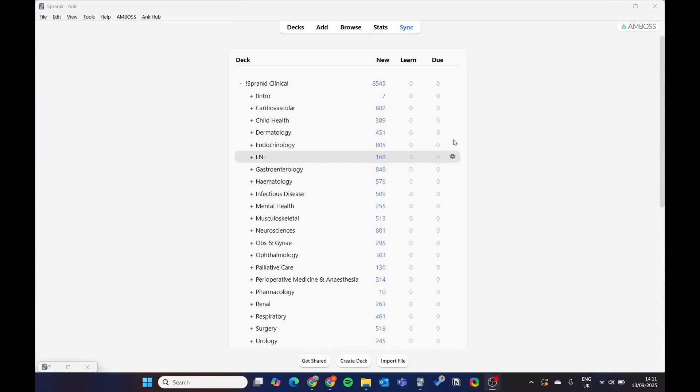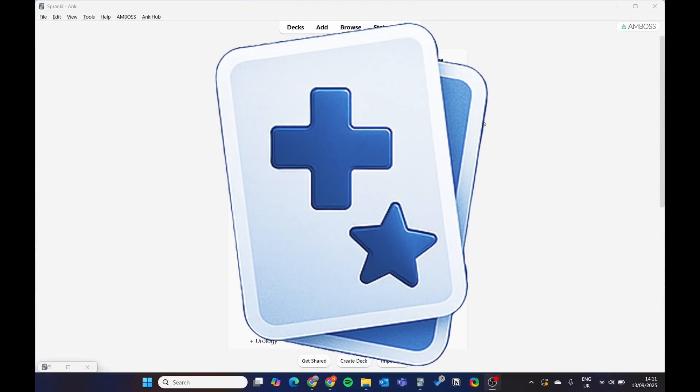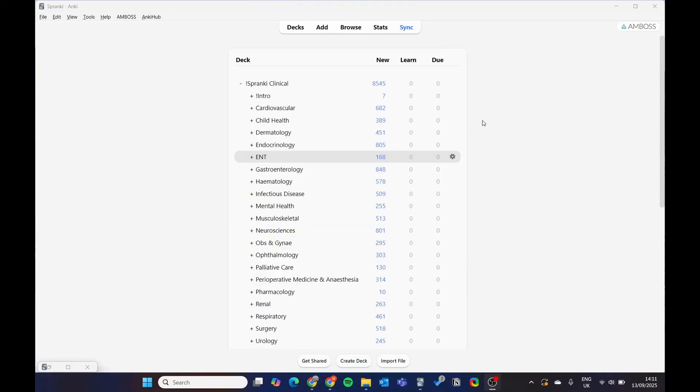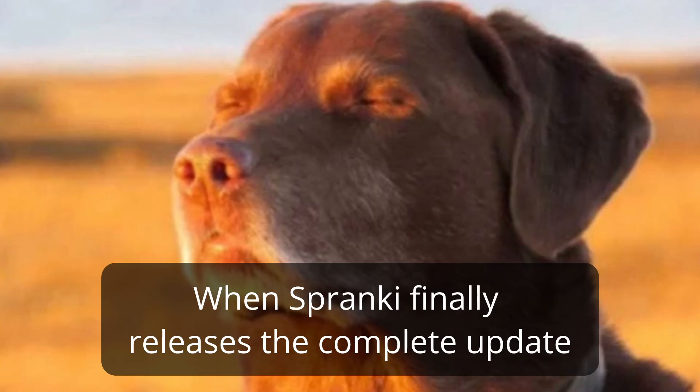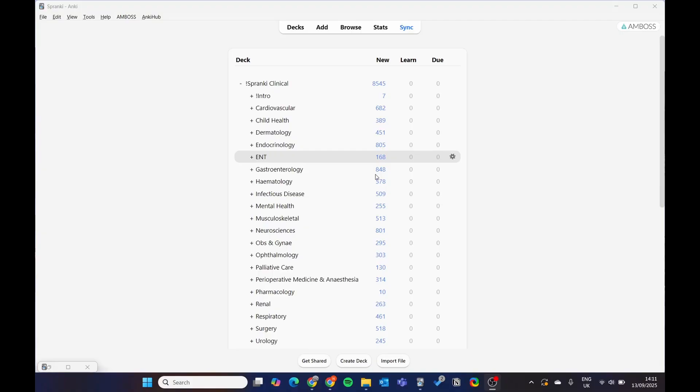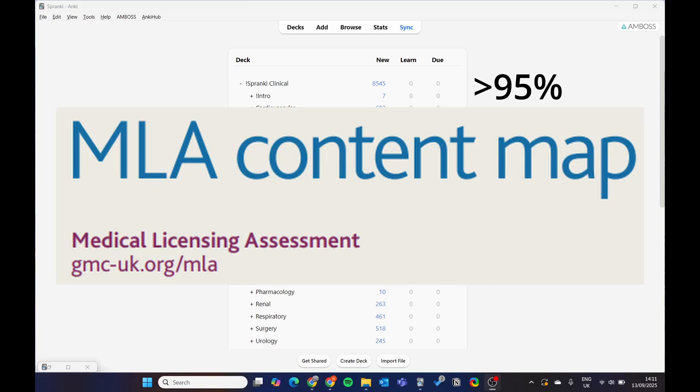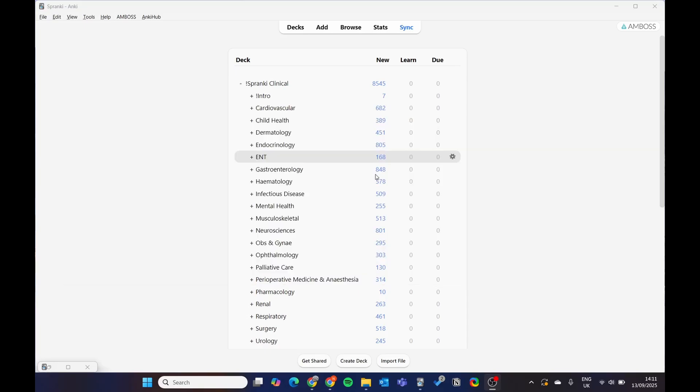Welcome to the biggest Spranky update. I just wanted to make this short video to make you aware of all the changes. First of all, we've released a huge load of conditions that cover around 95% of the UKMLA content map.